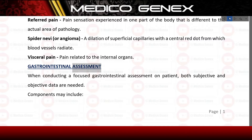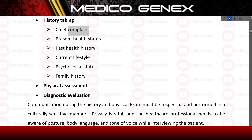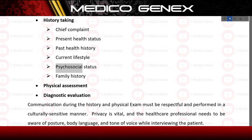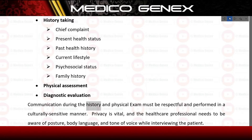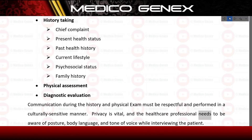When conducting a focused gastrointestinal assessment on a patient, both subjective and objective data are needed. Components may include history taking, chief complaint, present health status, past health history, current lifestyle, psychosocial status, family history, physical assessment, and diagnostic evaluation. Communication during the history and physical exam must be respectful and performed in a culturally sensitive manner. Privacy is vital and the healthcare professional needs to be aware of posture, body language, and tone of voice while interviewing the patient.